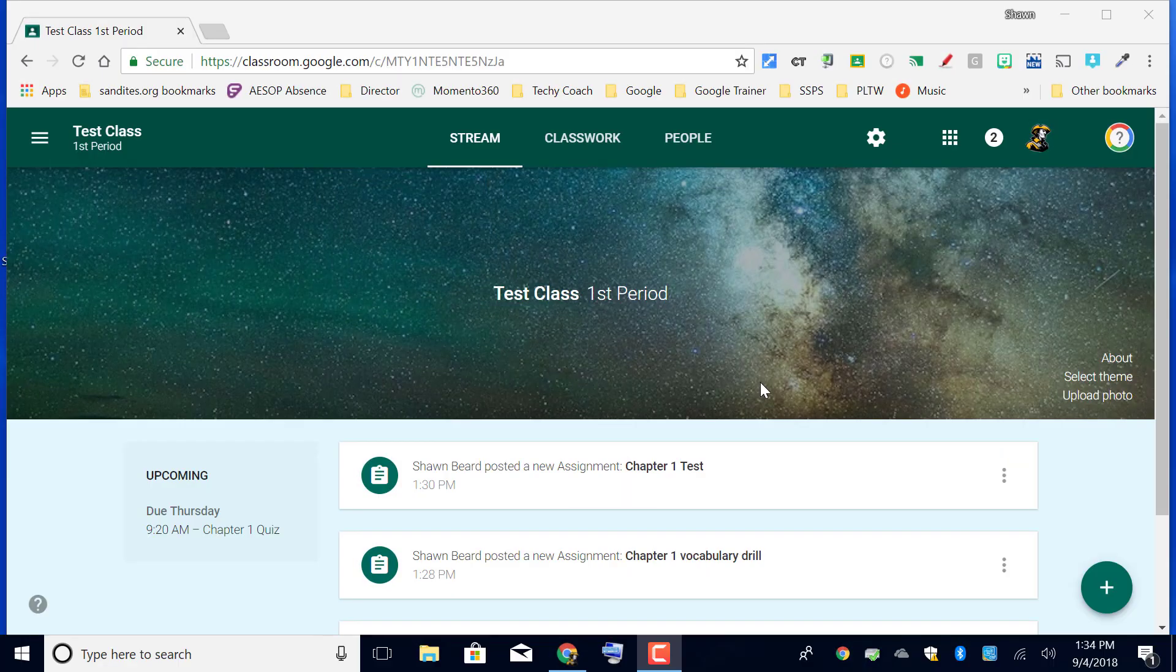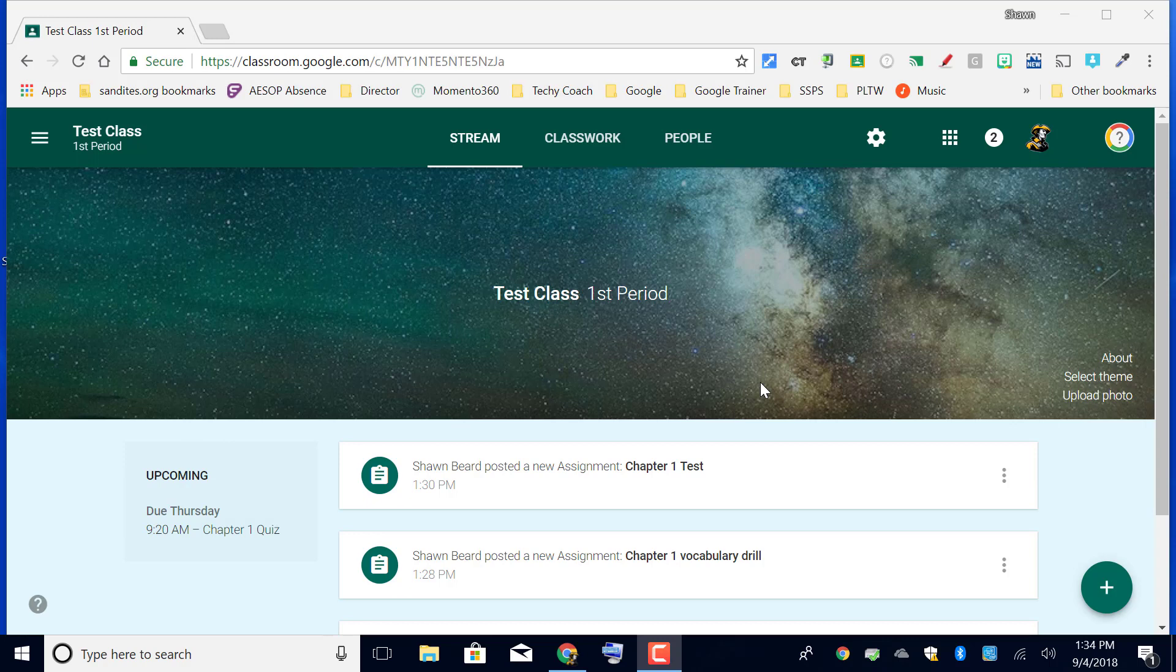Hi, thanks for joining me. In this video we're going to talk about posting assignments to the stream and creating question type assignments in classwork. In the previous videos we talked about how to create your course and add students and then adding basic assignments to the classwork menu.